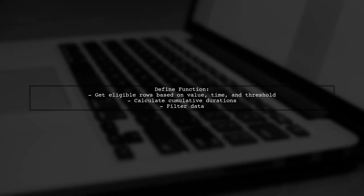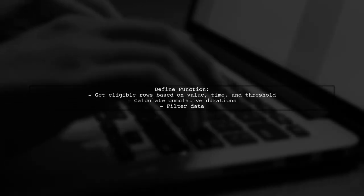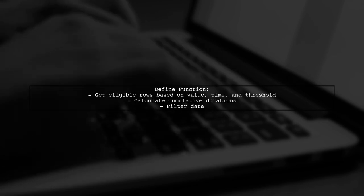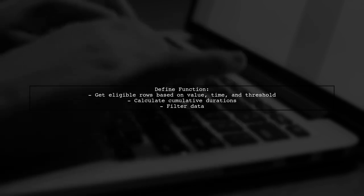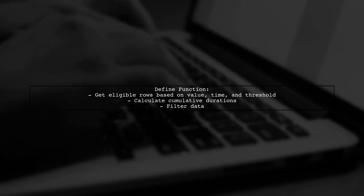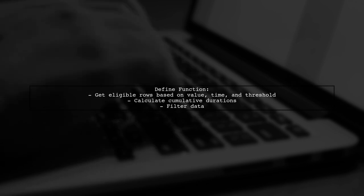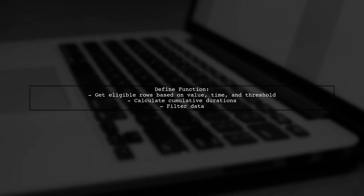Next, we define a function to get eligible rows based on a specified value, time, and threshold. This function calculates cumulative durations and filters the data accordingly.